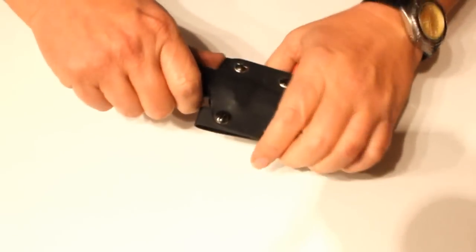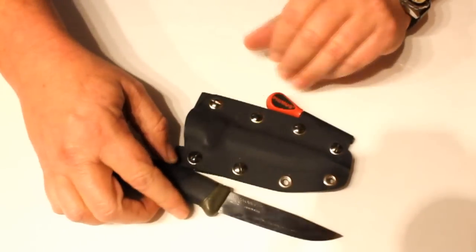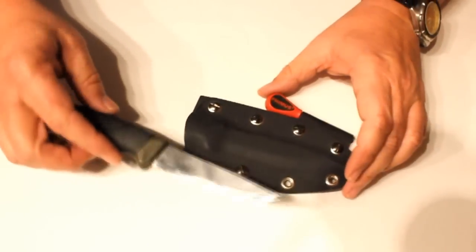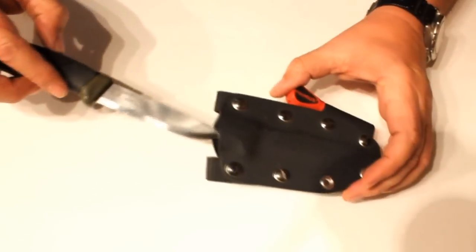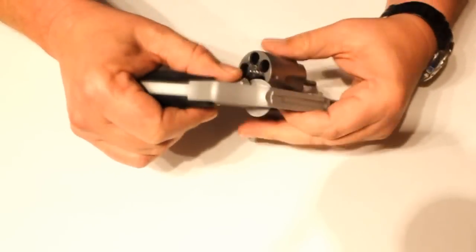year or so ago I made some Kydex sheaths for my Mora knives, so I thought I'll give this a go and see what happens.